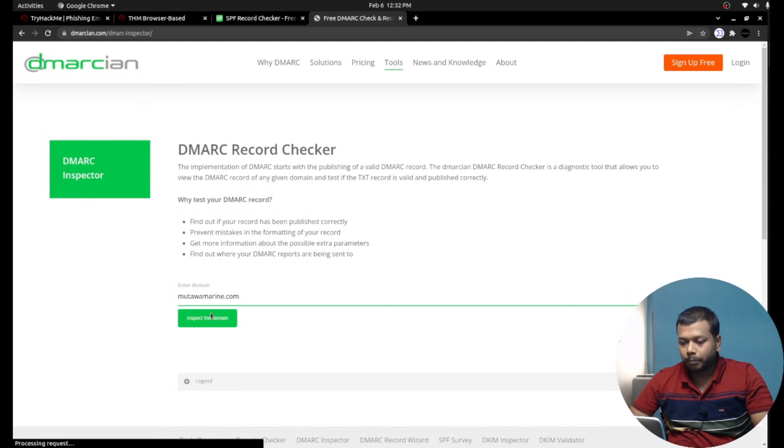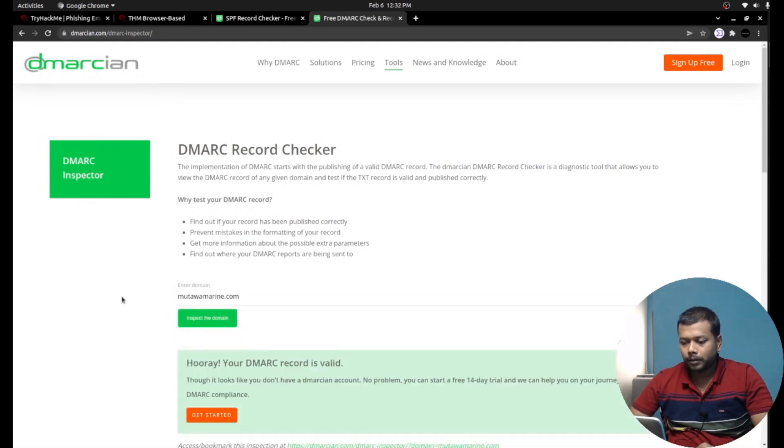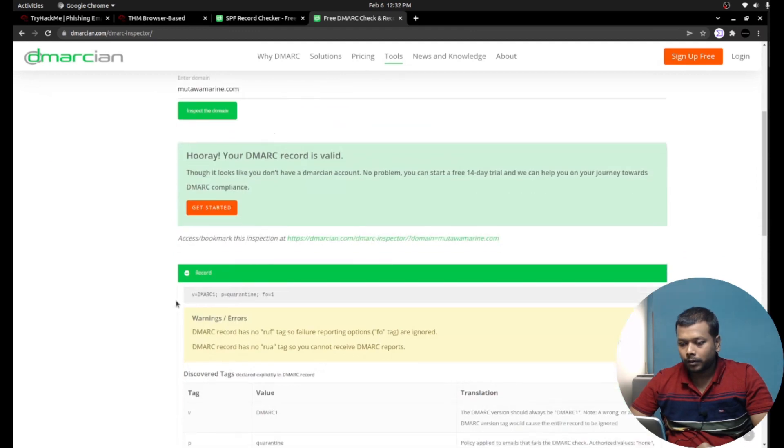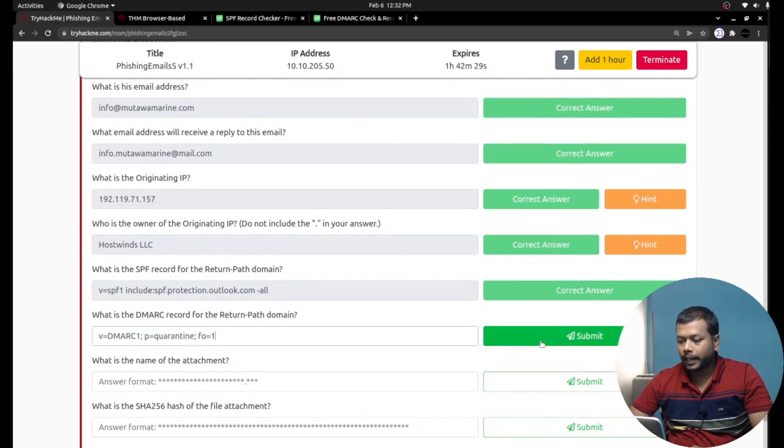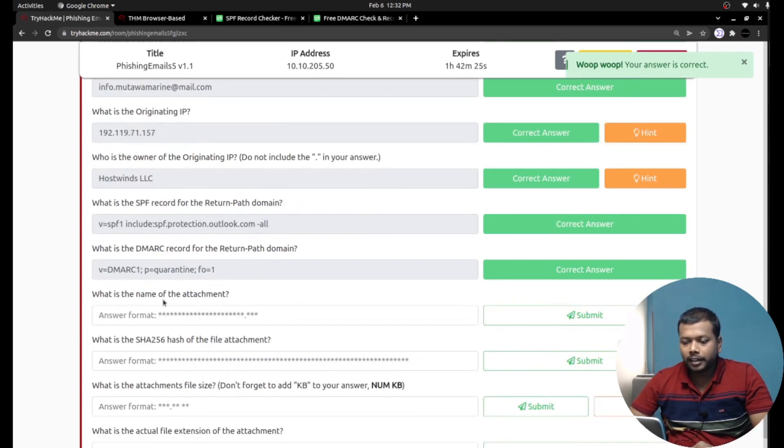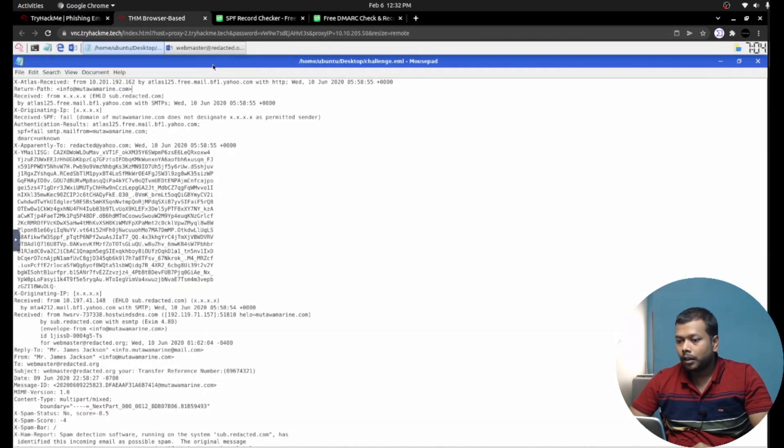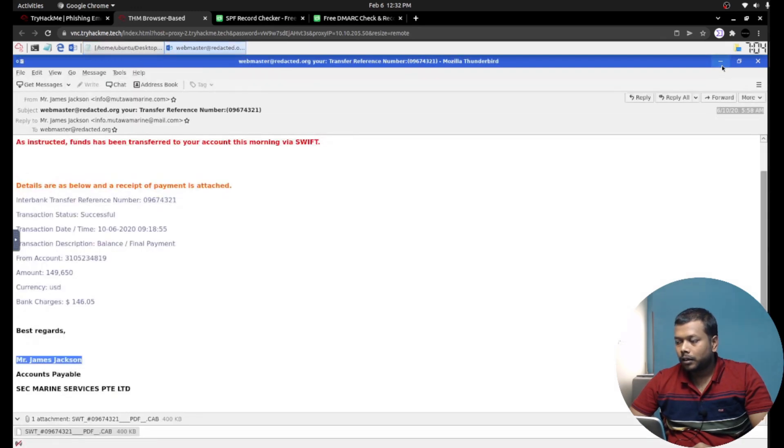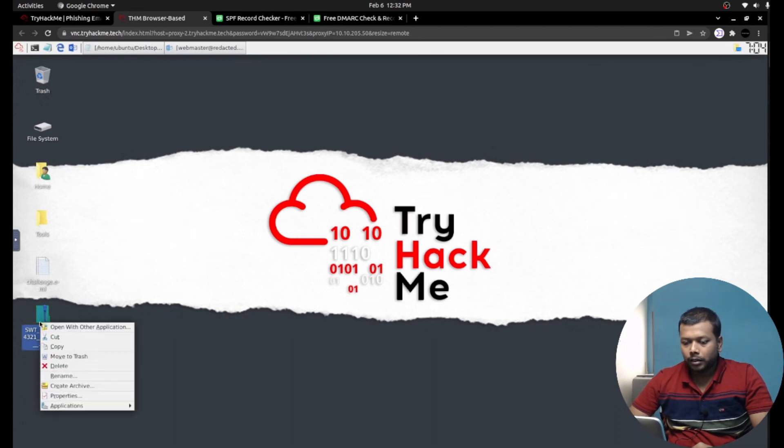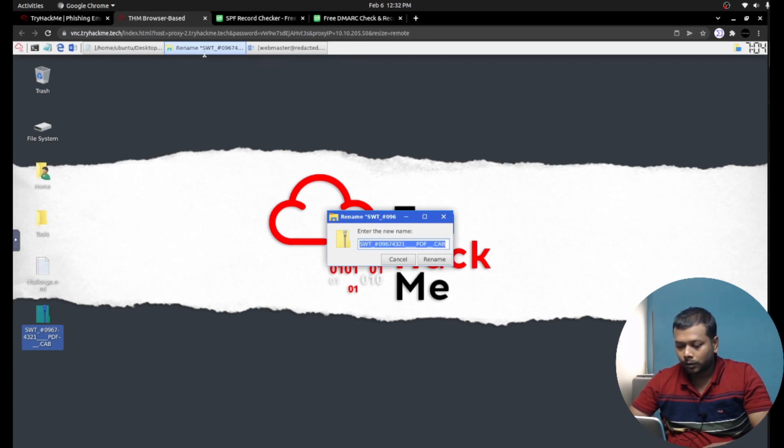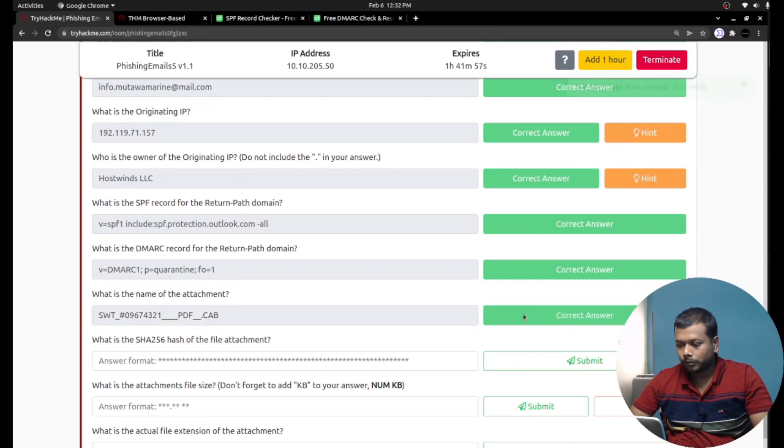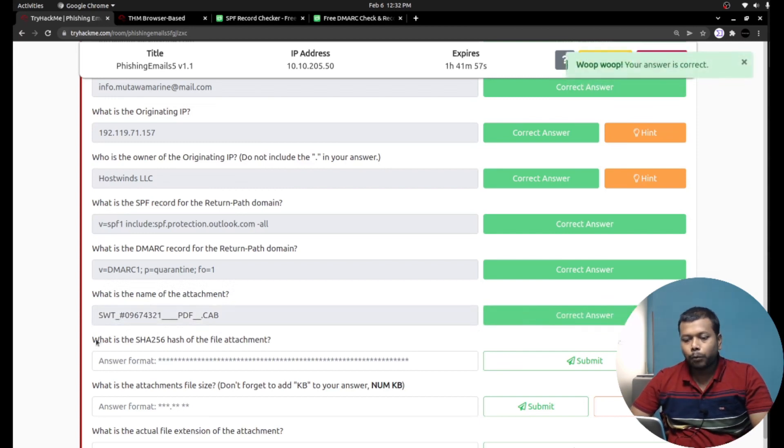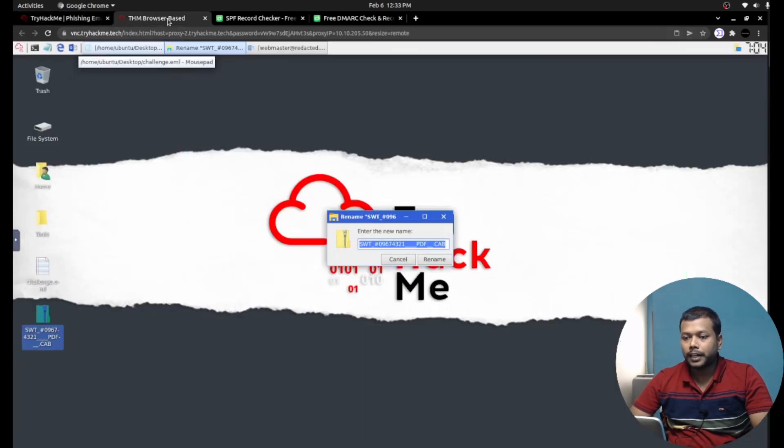Once again pasting the domain, and here I can see the DMARC record. So this is how you can gather both SPF and DMARC record details from online. What is the name of the attachment? They are asking the attachment name. I already downloaded the attachment. The whole name. Perfect.